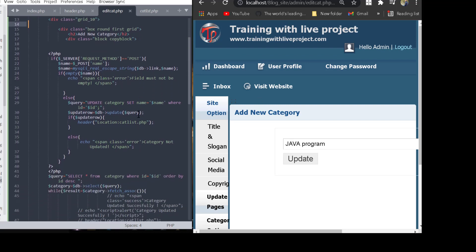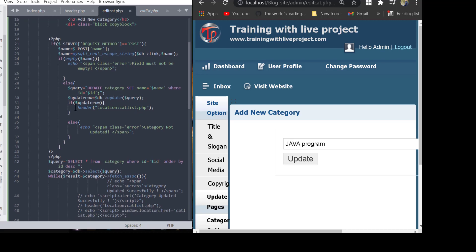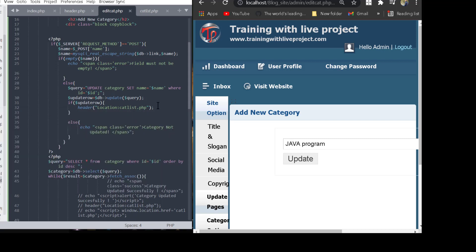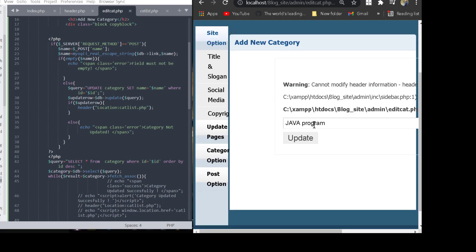The error occurs because we use PHP's header location to redirect to category_list.php. When we update, the error appears. To solve this error, we remove the PHP header redirect code and instead use JavaScript for the redirect.